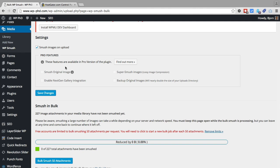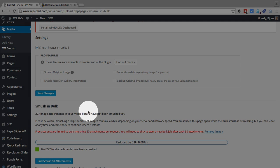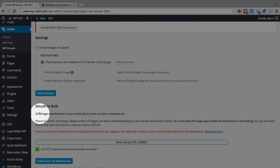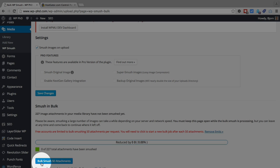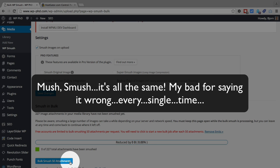And here it shows again more pro features. They do a lot of upselling with this plugin. And at the very bottom, we have some stats. We have 227 image attachments in our media library that have not been mushed. So we can actually, right here, if we click this blue Bulk Smush 50 Attachments button, it will start mushing 50 attachments. And the reason it's only doing 50 is because we have the free version.